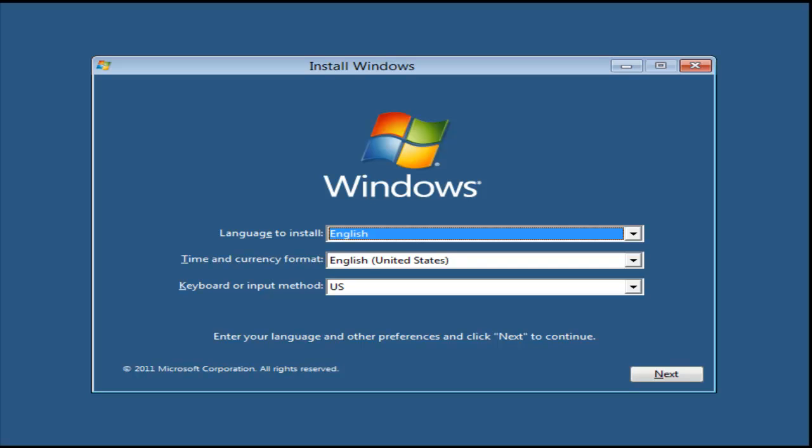Just taking a look at the Windows Developer Preview, sort of a pre-beta version of Windows 8. This is after downloading the ISO and burning a DVD image, and now we're loading. I'm just going to walk through a basic installation.